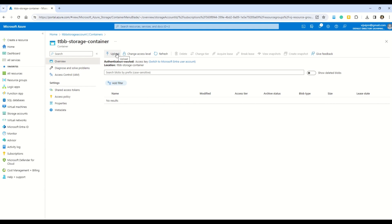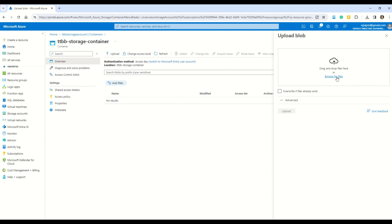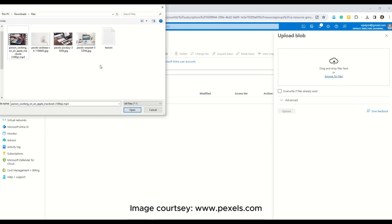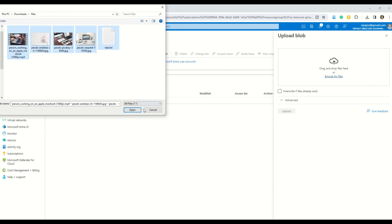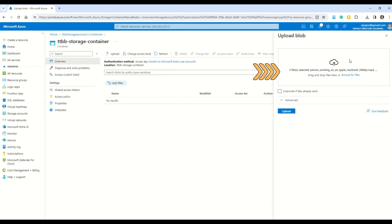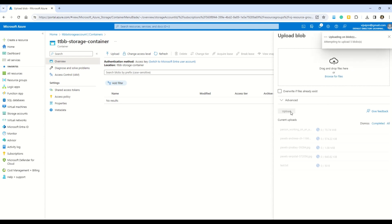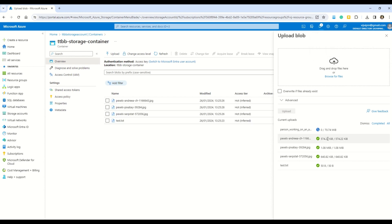Let me upload some files from my local system. I'll click Upload and browse for files. We have some JPG image files, a video file, and a text file — let's upload all of them. Click Open, then click Upload. You can see the status and progress of the upload; all green ticks mean the files are uploaded successfully.